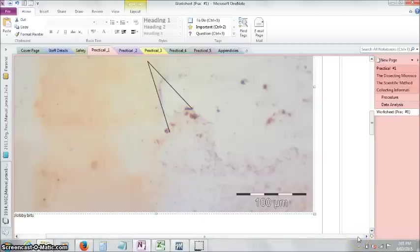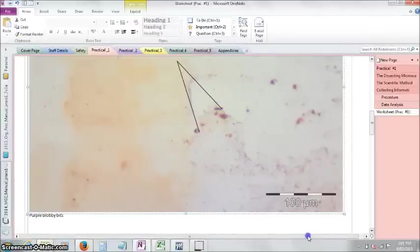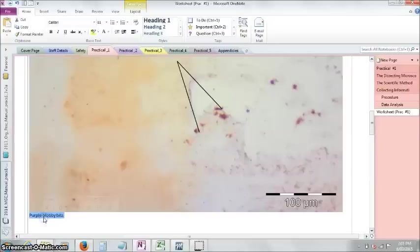Okay, what's next? Oh, we need a legend, of course. There always needs to be a figure legend with images that you put in. So, figure one, low magnification image of...